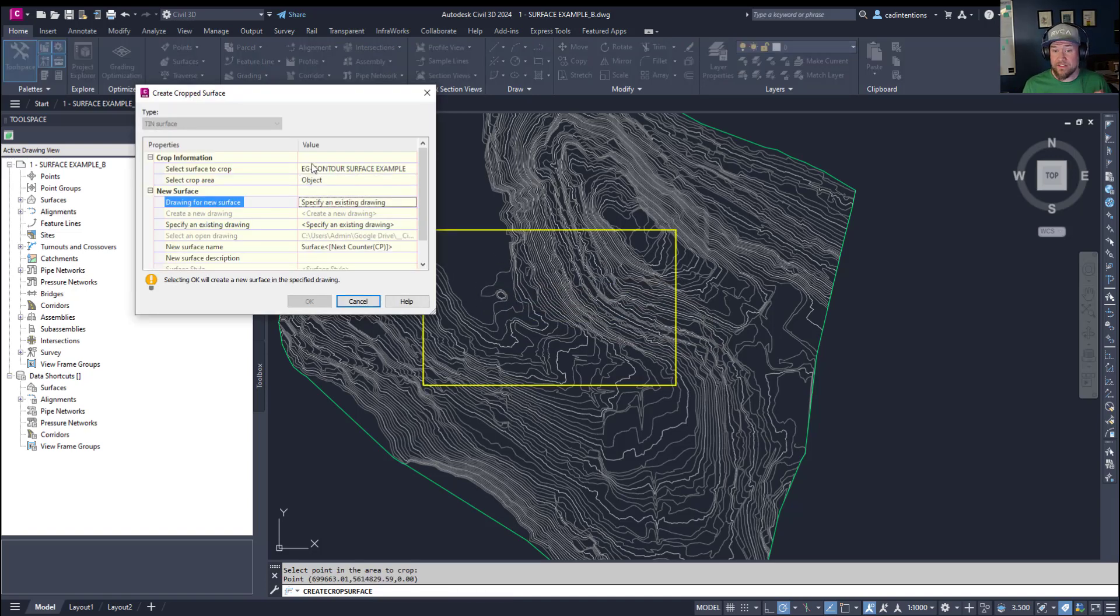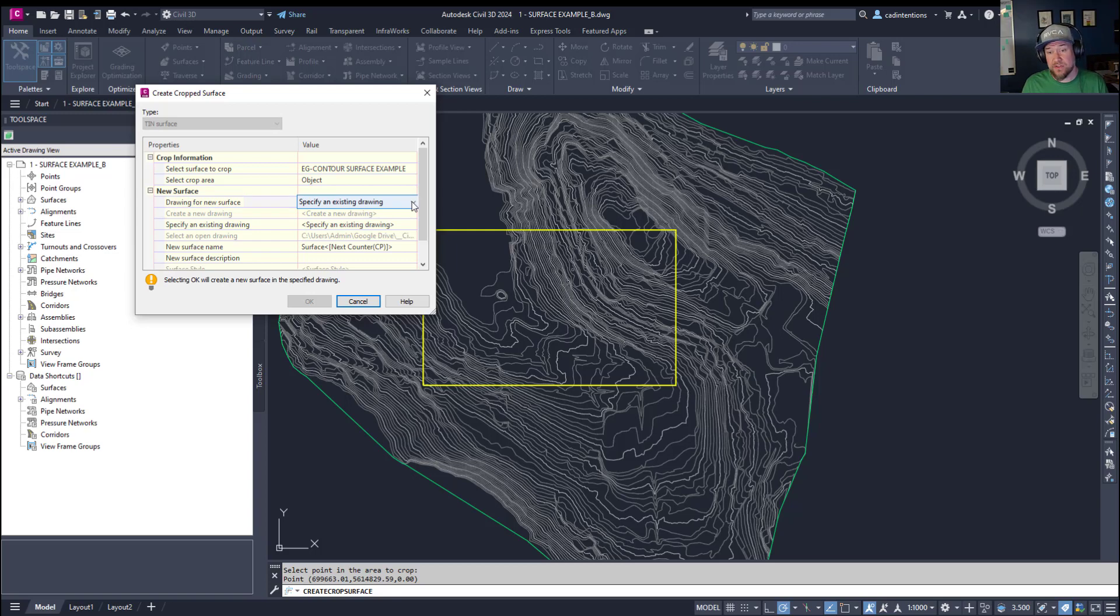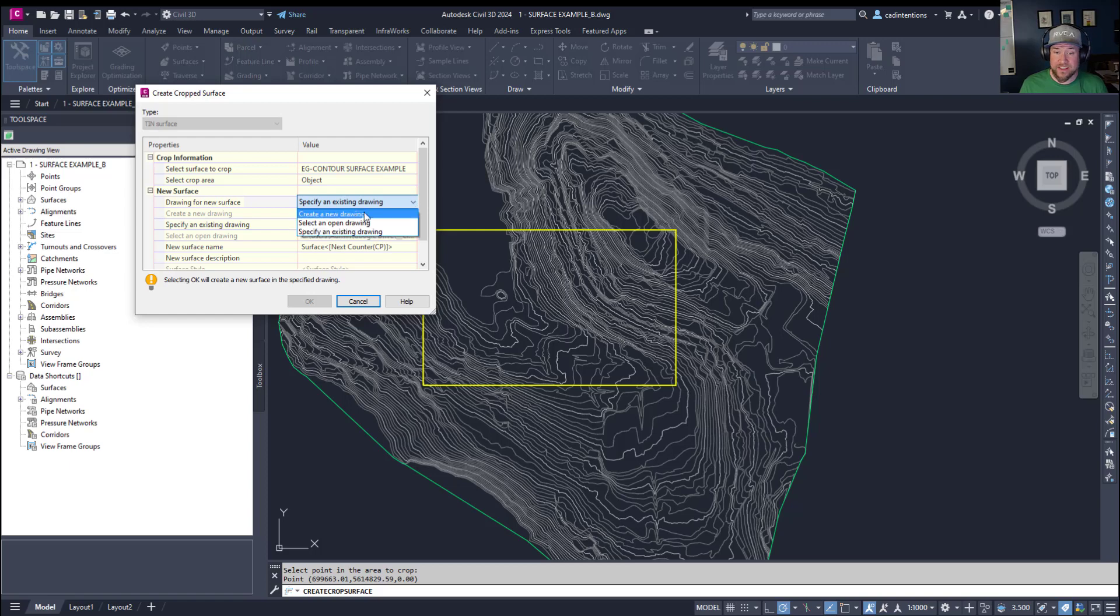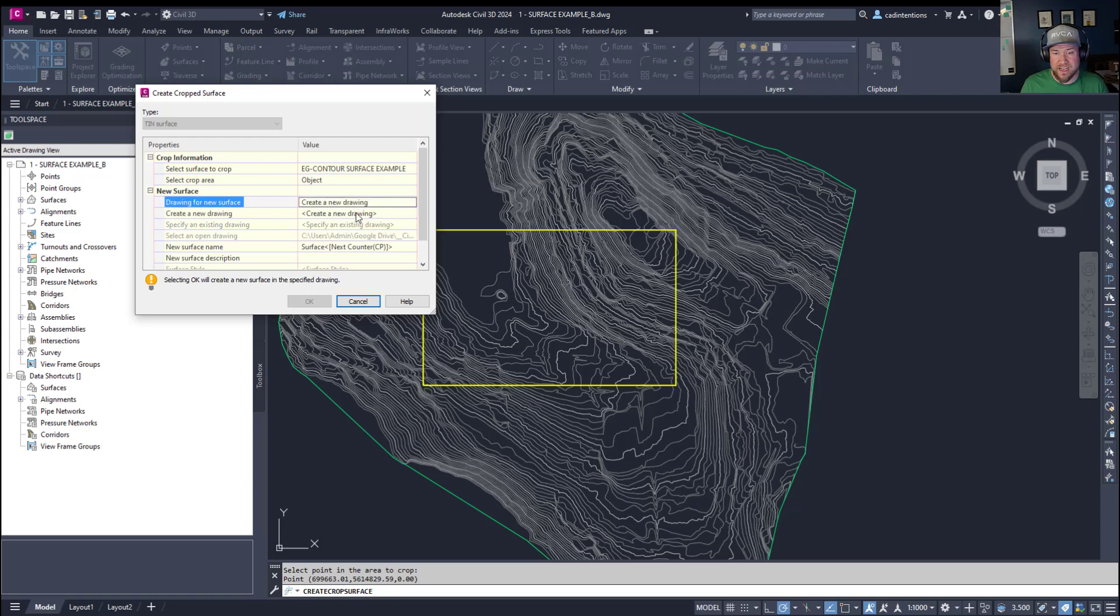So as I mentioned, you have a few options here to create your new surface. You can specify an existing drawing you'd like to put it into. This has to be a different drawing than the one you're currently in, but you could add it to a previously created drawing. You can hit this dropdown. You can create a new drawing or you can select an already open drawing. We're going to choose create a new drawing and it's going to ask you for the path.